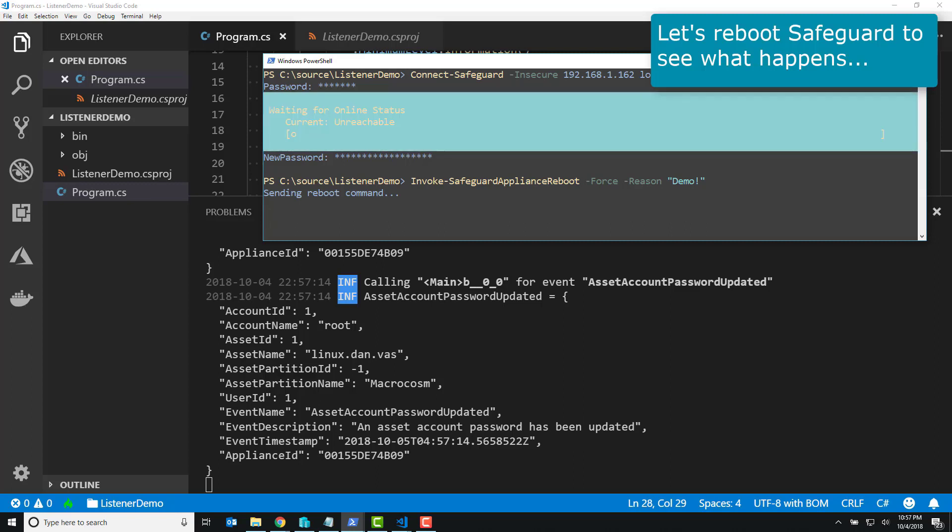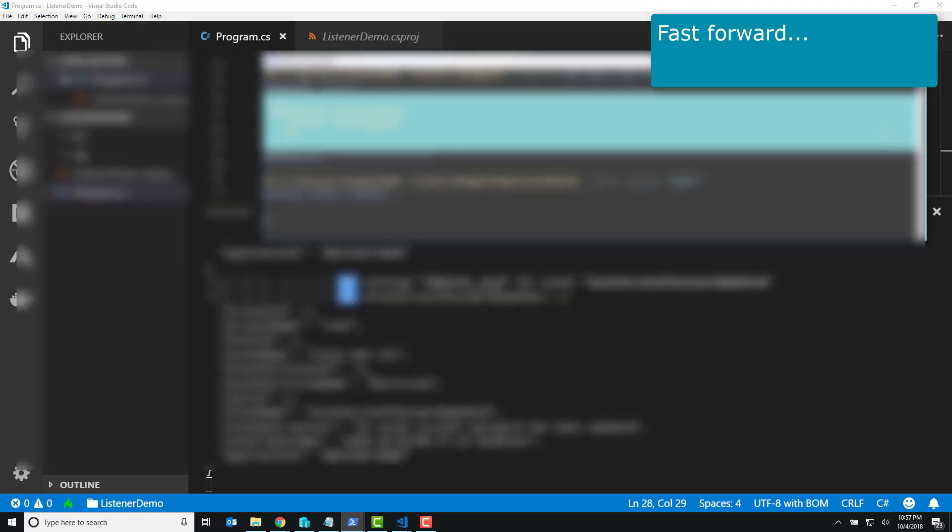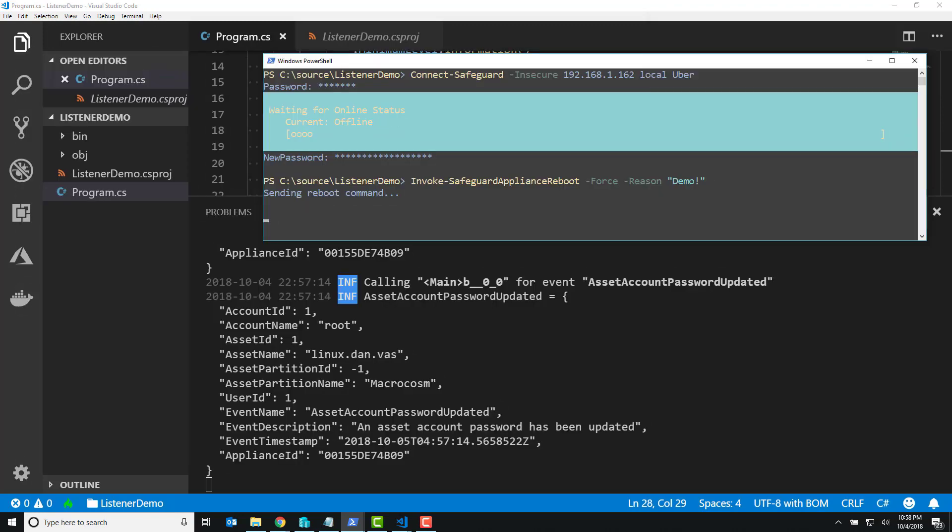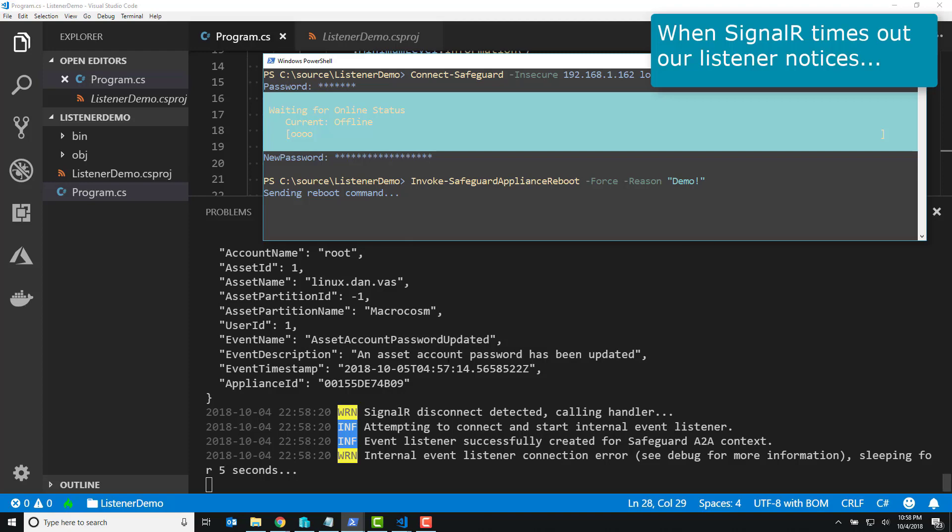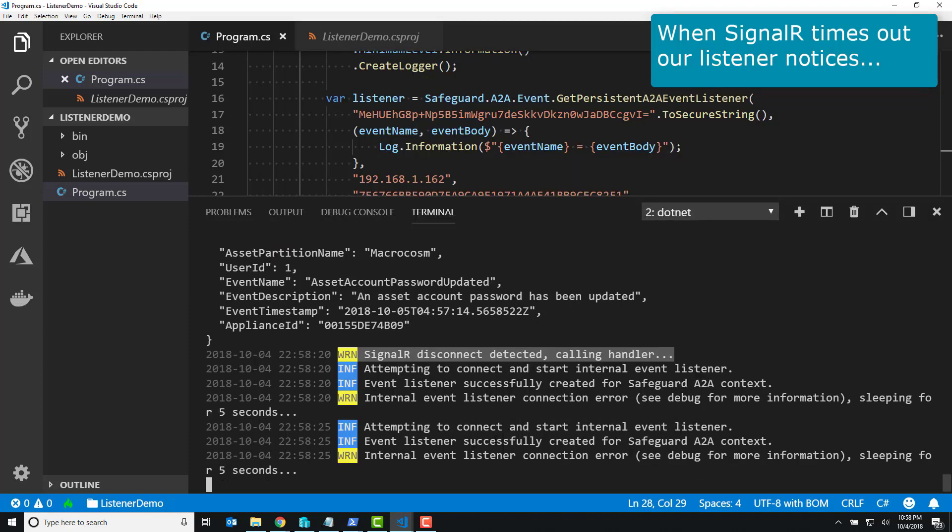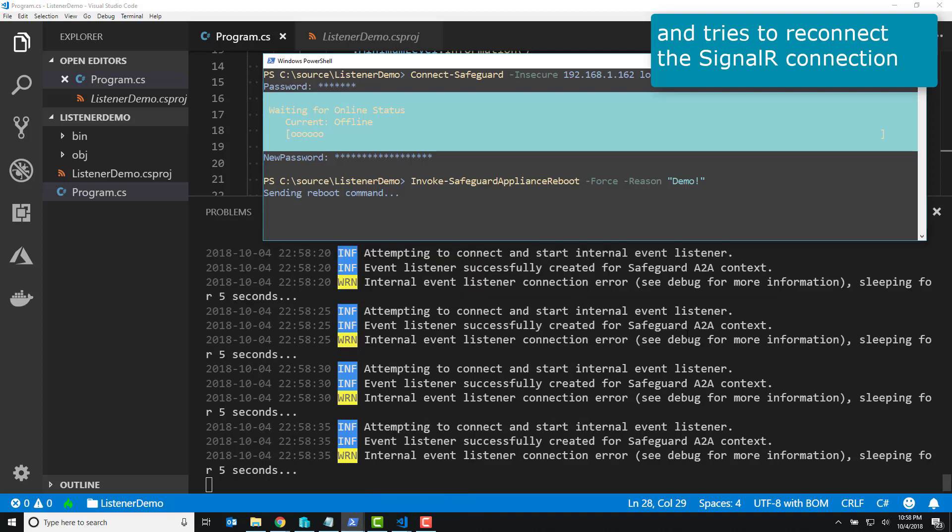So I go and I invoke the reboot. Somewhere along here I fast forward a little bit, because you guys don't want to wait, but right there I'm highlighting, hey, SignalR detected that it was disconnected, which is the event notification connection was determined to be offline.